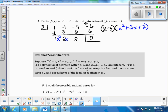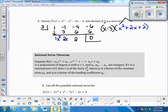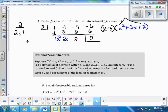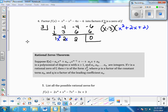Now we want to know if x squared plus 2x plus 2 factors further. We try the bottoms-up method: the only numbers that multiply to give 2 are 2 and 1, but they can't add to give 2 the way we need. Since bottoms-up doesn't work, we have to use the quadratic formula.